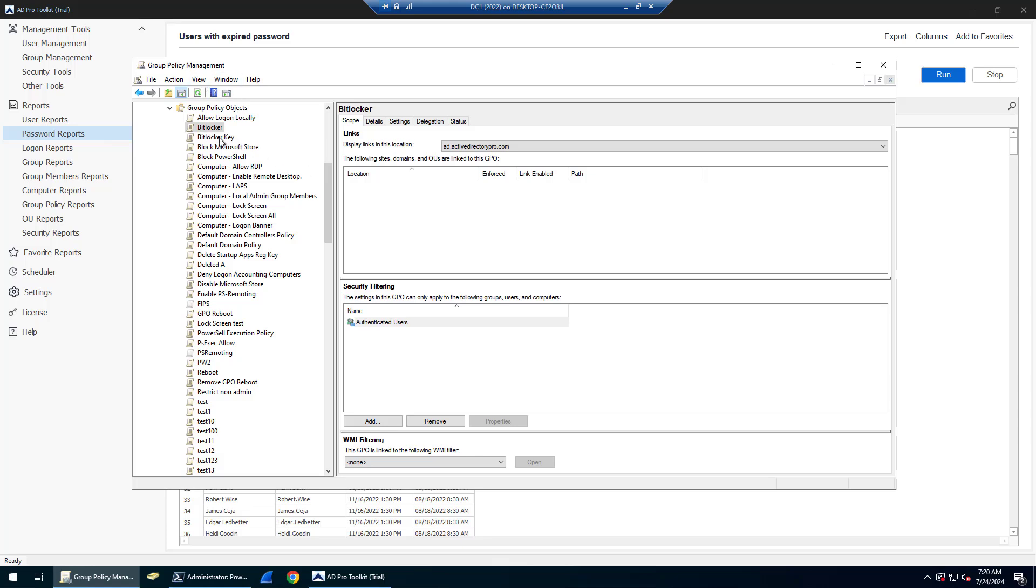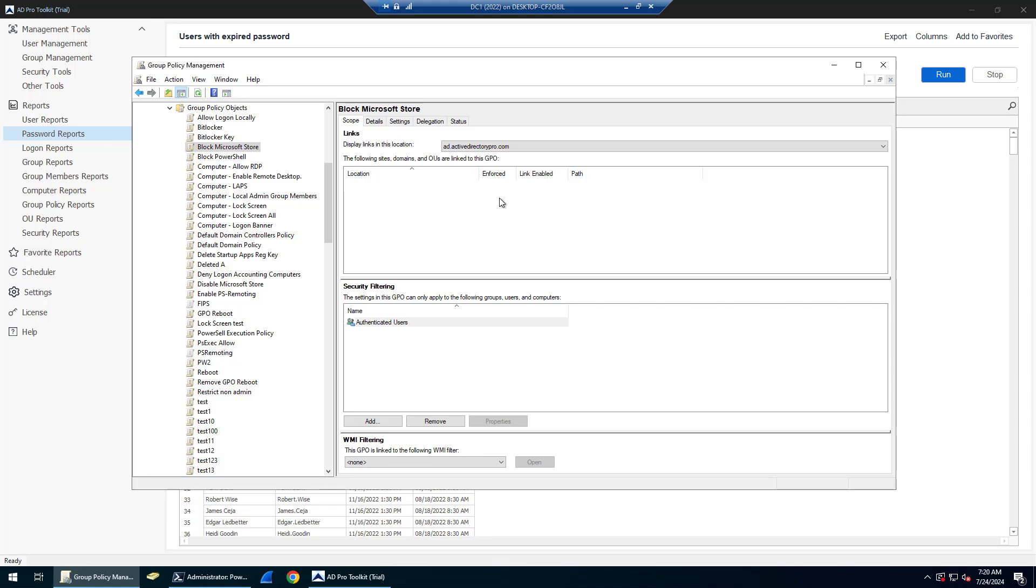With the group policy management console, there's no way to see them all. You have to click on each policy object to look at the location. These are GPOs that may not have a use for them anymore and you can delete them, but you need to review those and determine that.